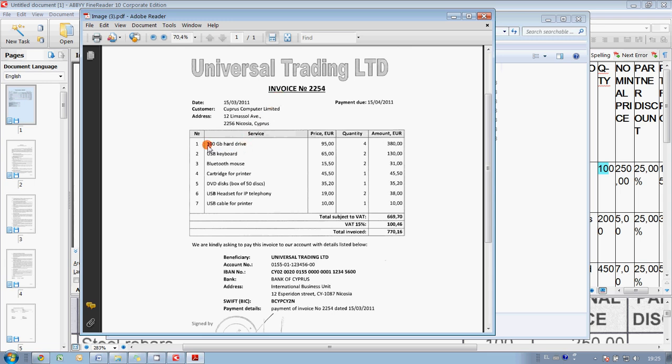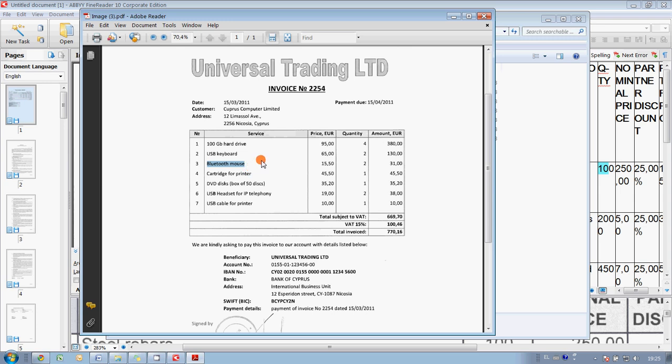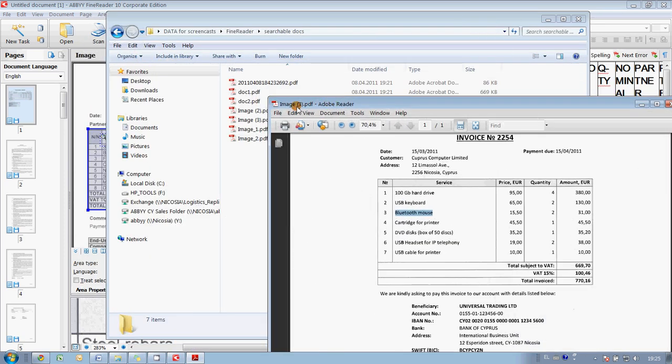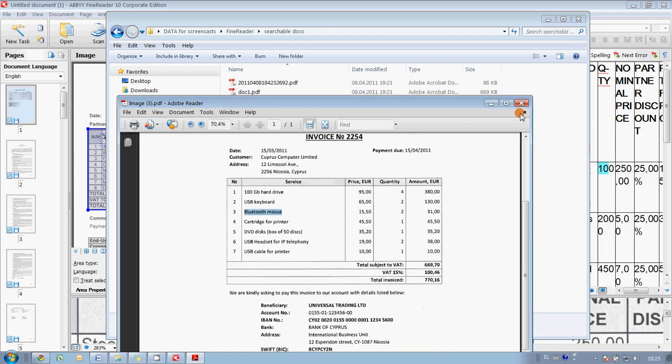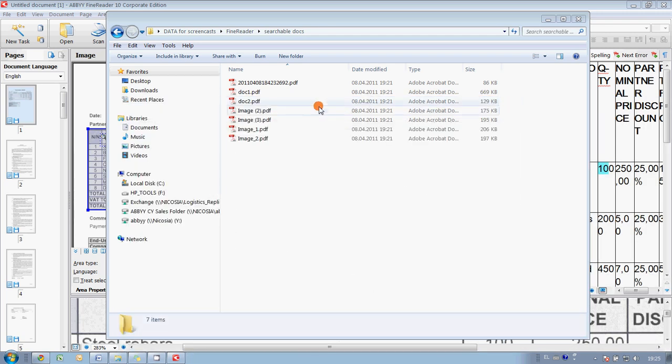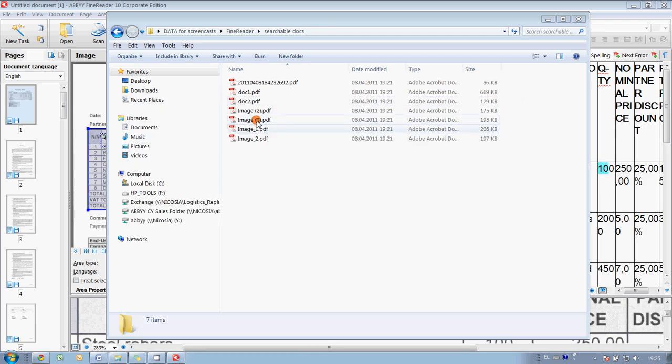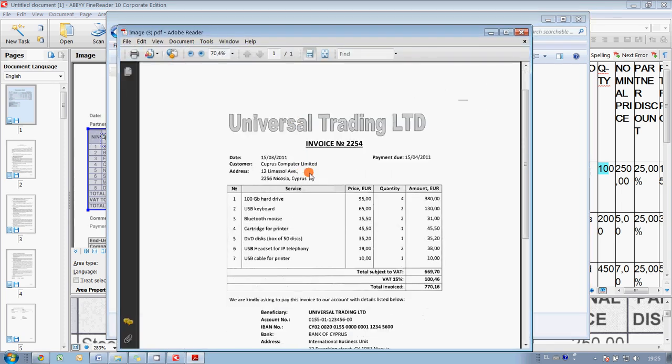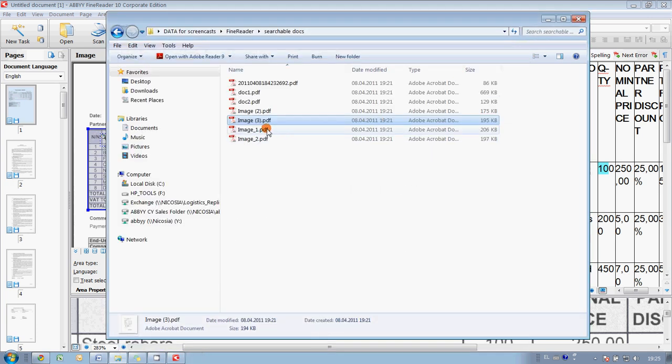Yeah. This is the needed invoice. And as you may see, we have here hard drive, USB keyboard, and Bluetooth mouse. And basically, it was the word which helped us to find this invoice. And now we know that the file is named image.3.pdf. So, here it is. You see how quickly we managed to find the necessary invoice without even knowing the file name. Okay. And finally, what I would like to show.